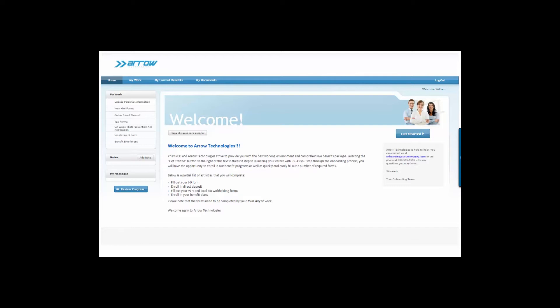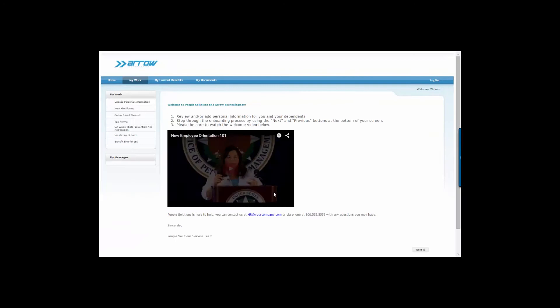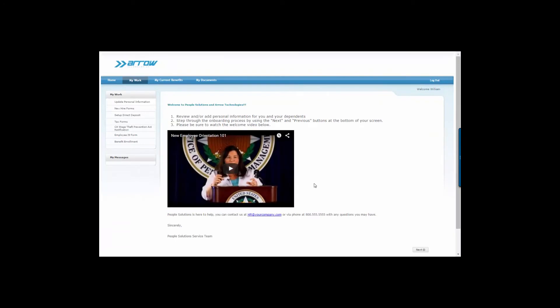In this demo, we'll show you just how easy it is to initiate and complete the process of onboarding a new employee. The onboarding portal in this example has been customized for a company called Aero Technologies. The text and forms within the onboarding screens can be customized to fit your unique needs.